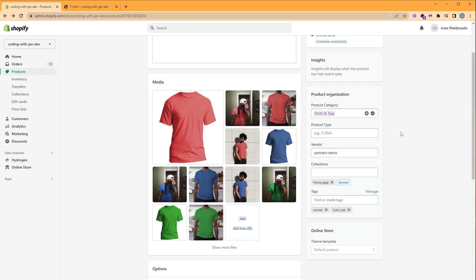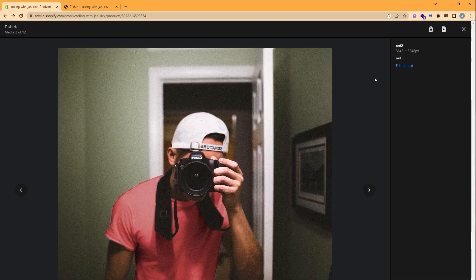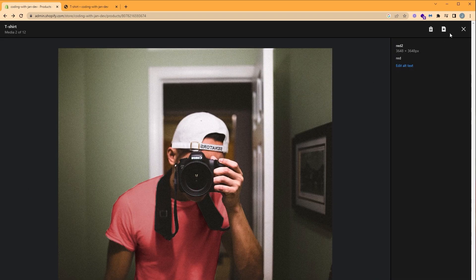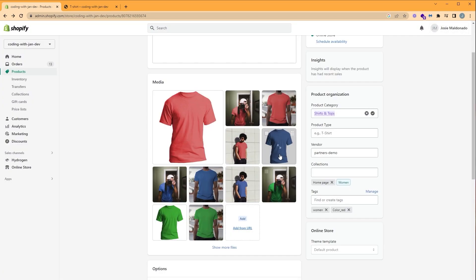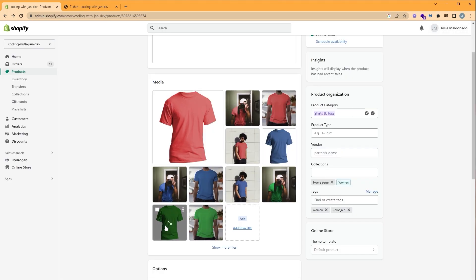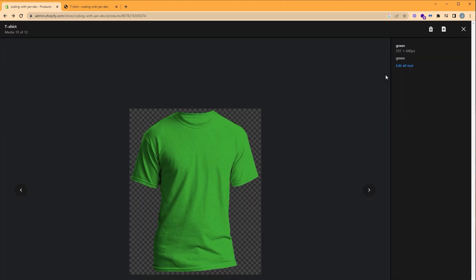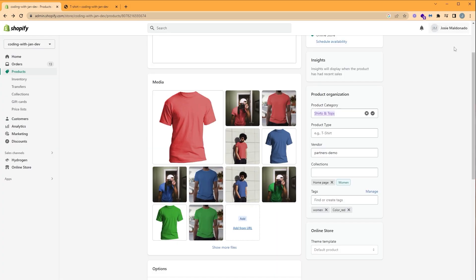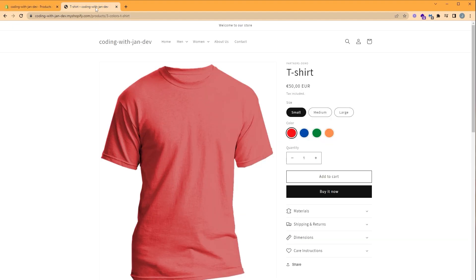The alt text must be the same for each group. Our red shirts will have the red alt text, as you can see here. Our blue shirts will have the blue alt text, and our green shirts will have the green alt text. So let's go back to our product page.